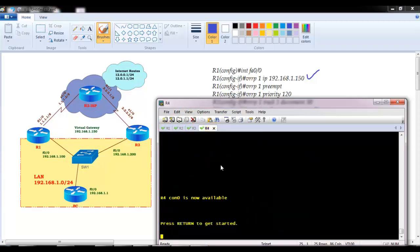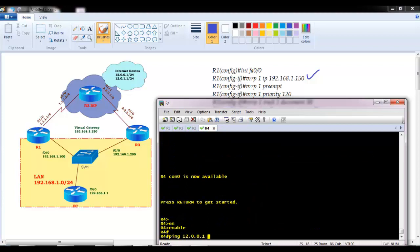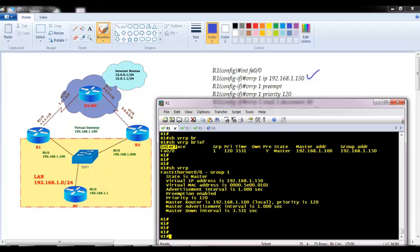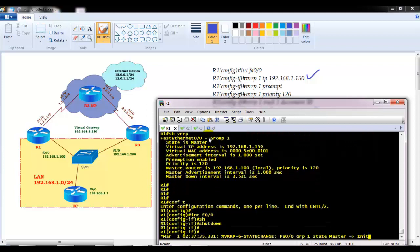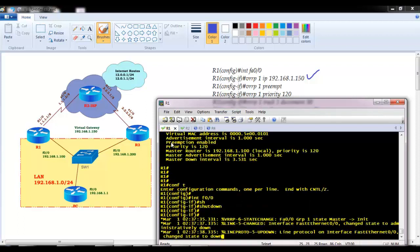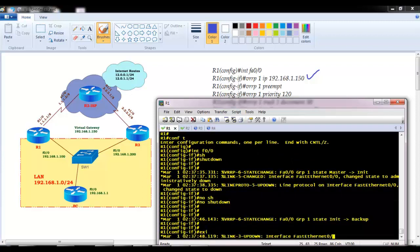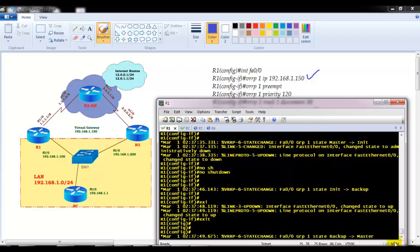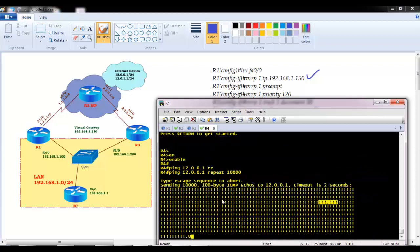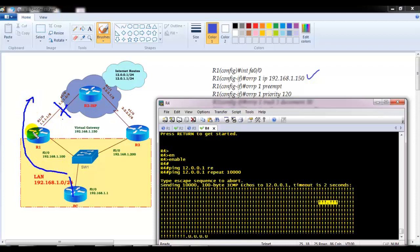Let me verify from the client side — communication is ongoing. If I shut down the primary interface f0/0, it goes down. You can see just one packet stops and then it starts communicating via the alternate gateway. When I bring the interface back up, it returns to master state. However, if interface S1/0 goes down, R1 will still assume it is master and send traffic, but R1's WAN interface is down — so we need to configure interface tracking.